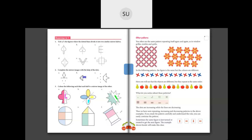In the next class, we will learn what are patterns and solve the exercise that is there on patterns. I'll see you all in the next class, students. Thank you.